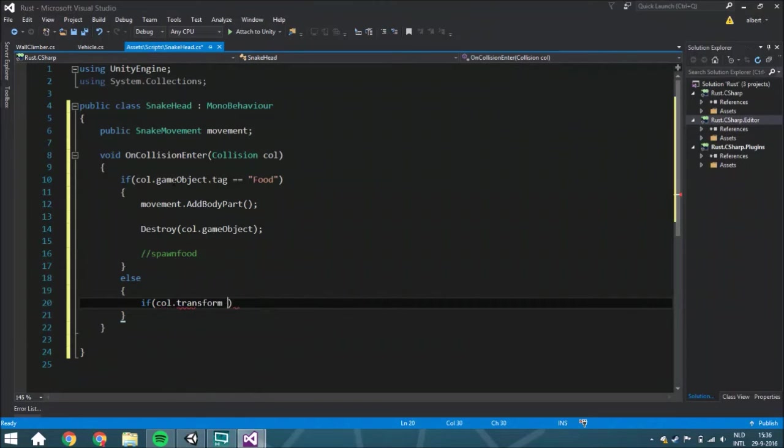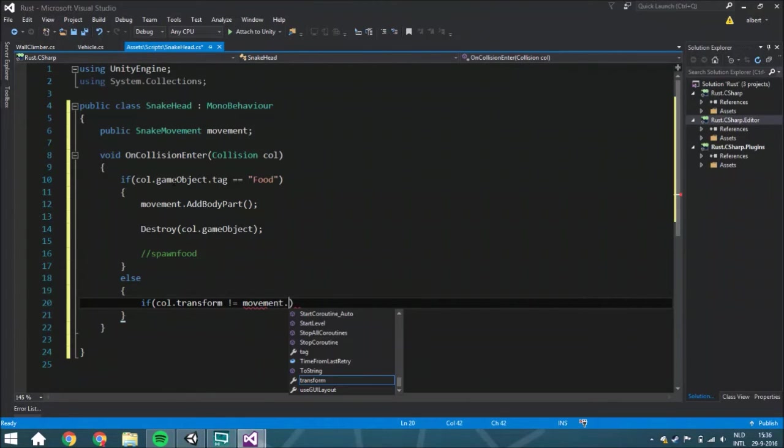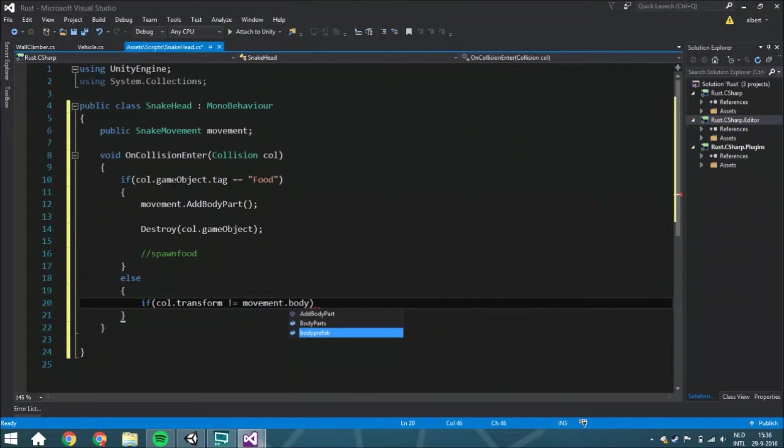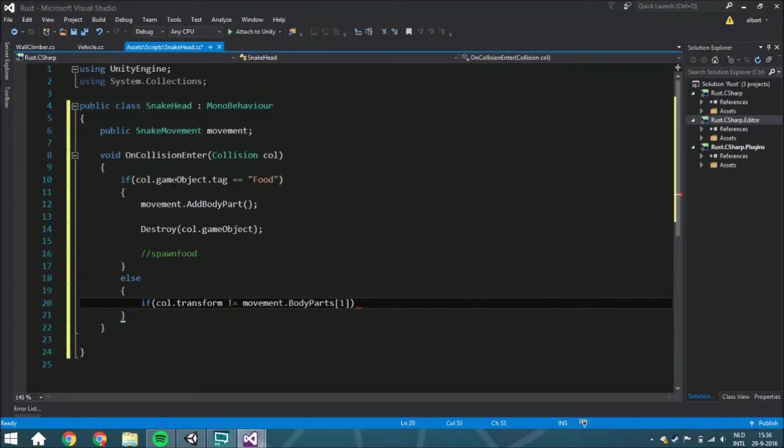So we need to say that it will only happen if the transform isn't the same as movement.bodyParts, and from that the second one. So you start with counting with zero, so it's the second one. And also, we want to make sure that you aren't dead.